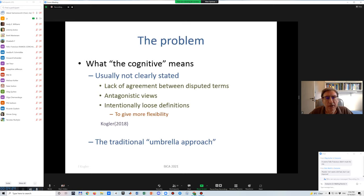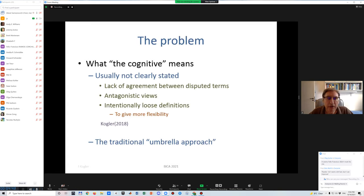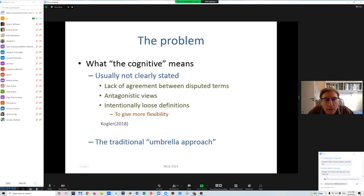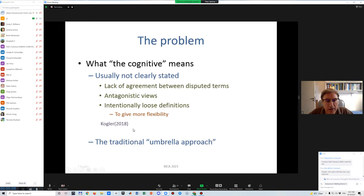The reason terms usually translate to problems is that they are not clearly stated. This is caused by a lack of agreement between terms disputed among researchers, or antagonistic views mainly in the philosophical aspects, or intentionally loose definitions — I've witnessed several of them during the roughly 14 years I've been working in this area specifically.